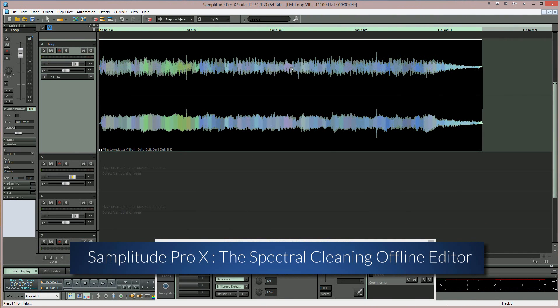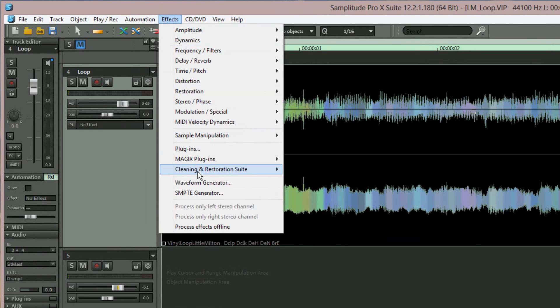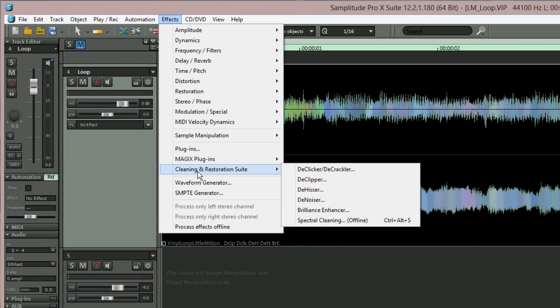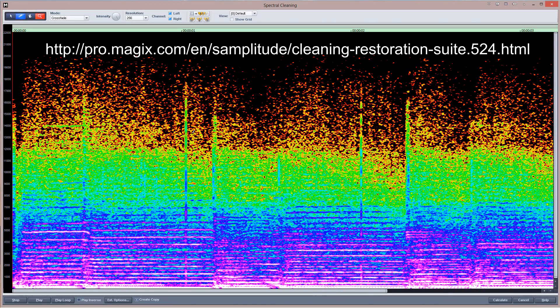Although using spectral editing from within the VIP is very convenient, it's also fairly basic. But if you have the Magix Cleaning and Restoration Suite, you will then have access to the Spectral Cleaning offline editor, which is much more fully featured. The Magix Cleaning and Restoration Suite is available as a paid add-on, although if you are a Sequoia 12 user, it is included as part of the package at no extra charge.